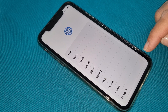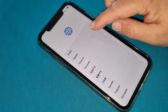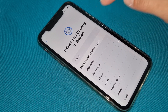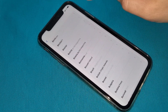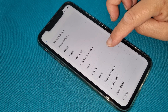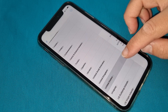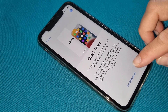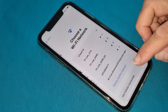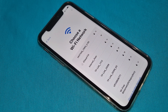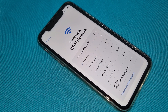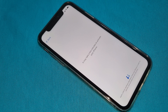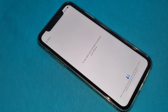You have to choose your language here, and you have to choose the country you are living in — mine is United States. Connect with the internet, which can be your Wi-Fi, your hotspot, or any internet connection.